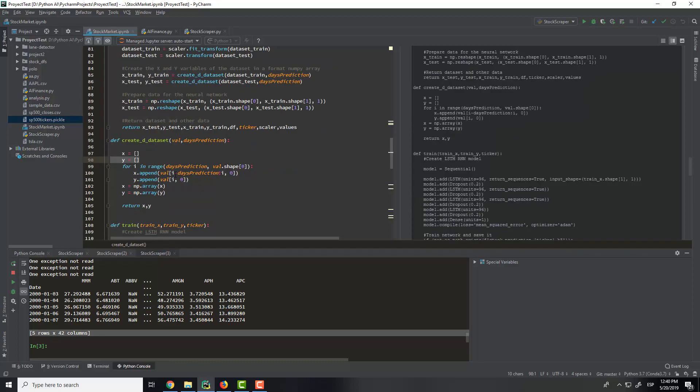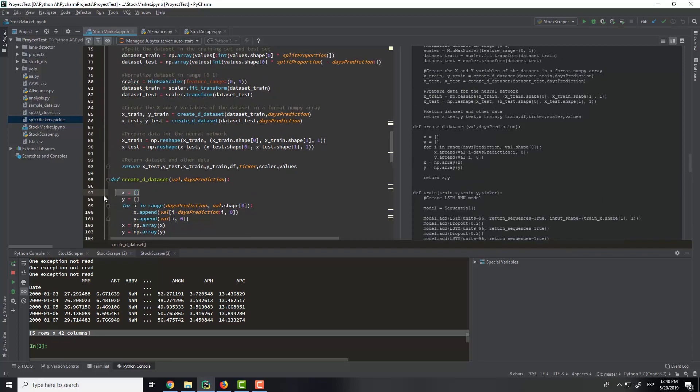Then we will create a dataset that will contain the x value and the y value. And the x value will be, as I said in the previous video, in the presentation, in the PowerPoint, I said that it is 50 days before.